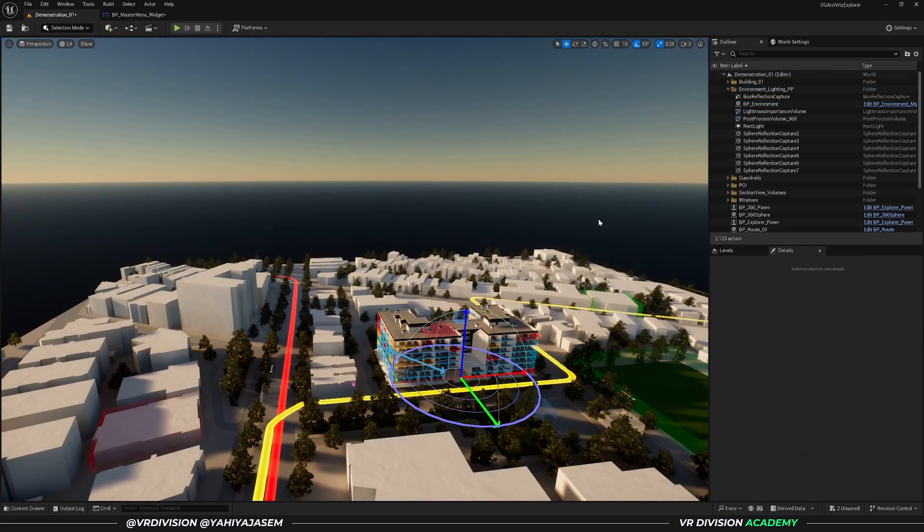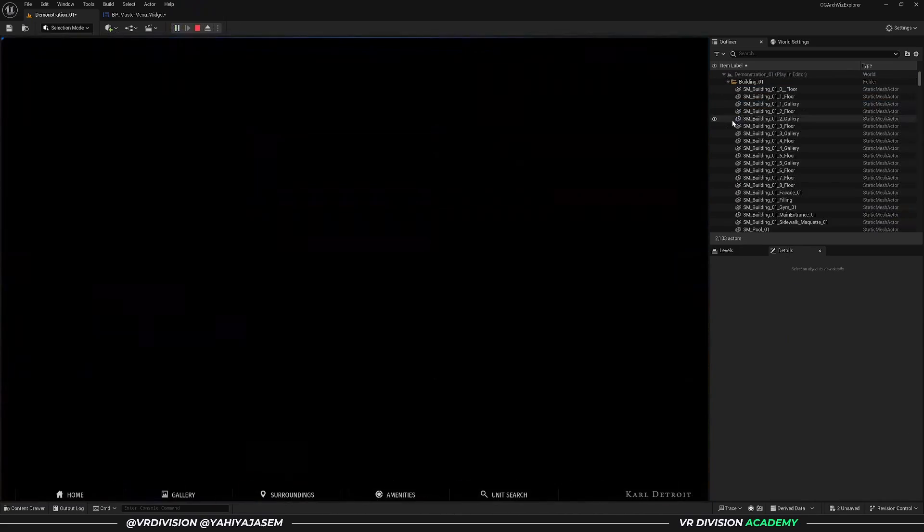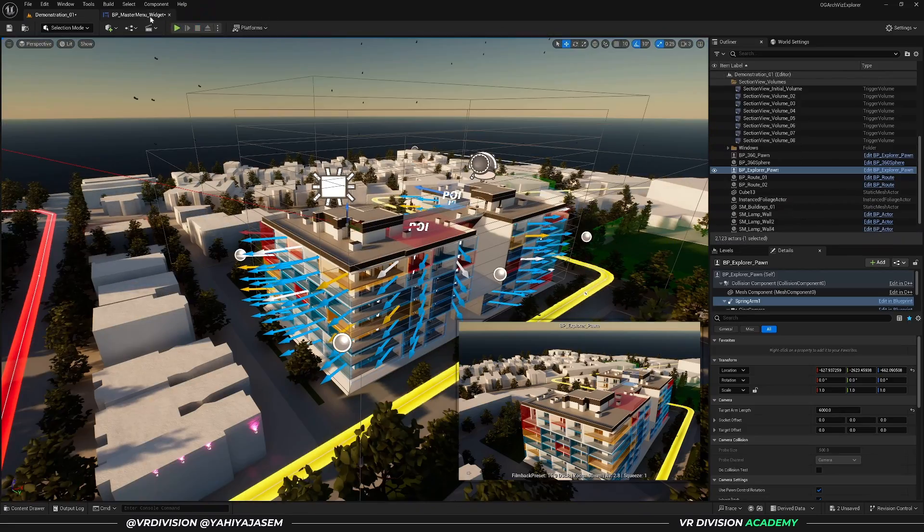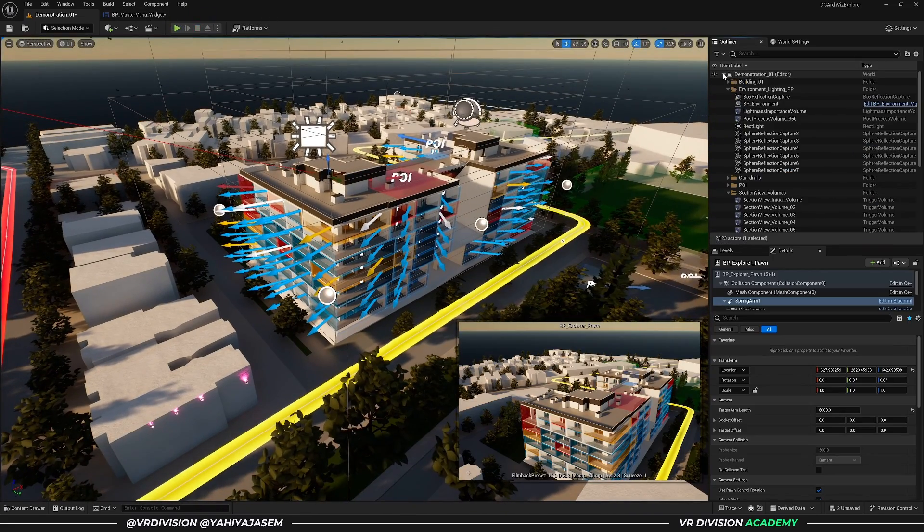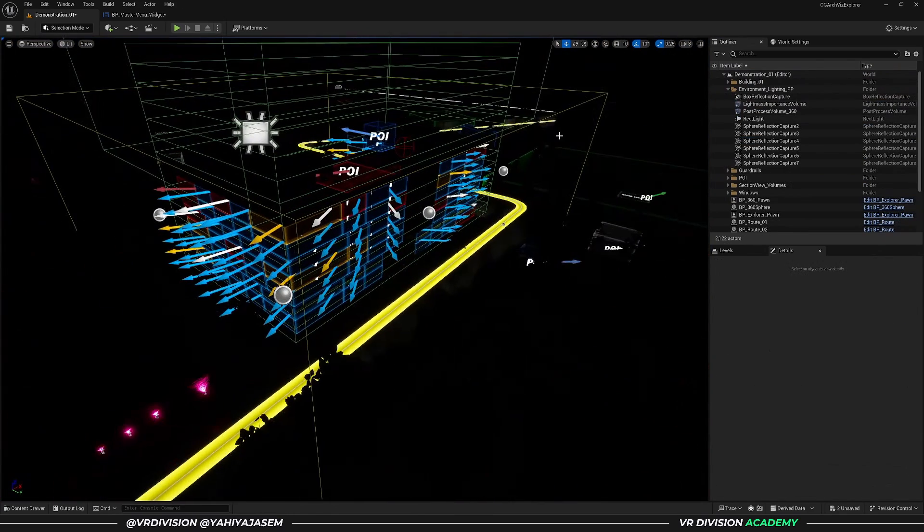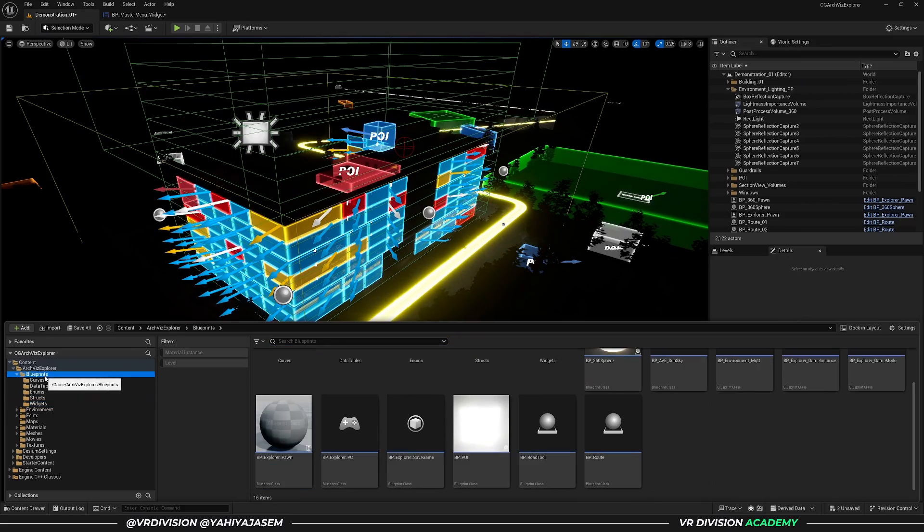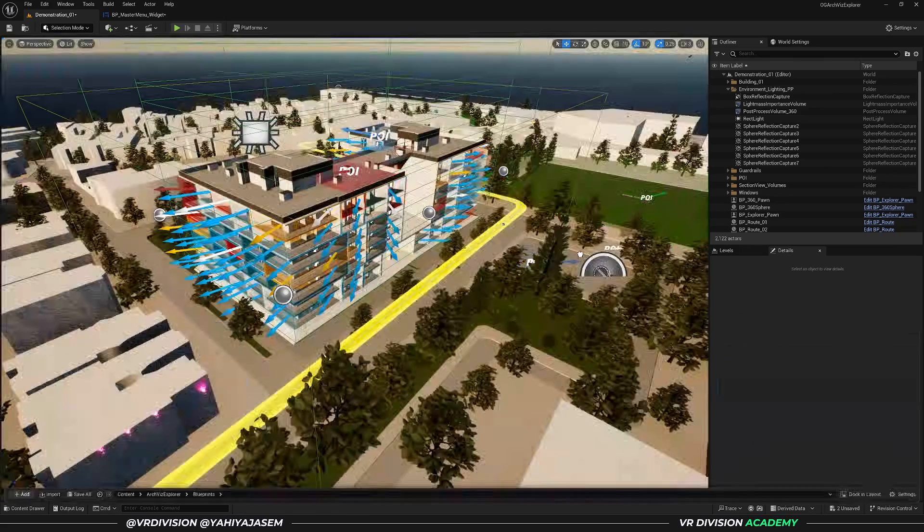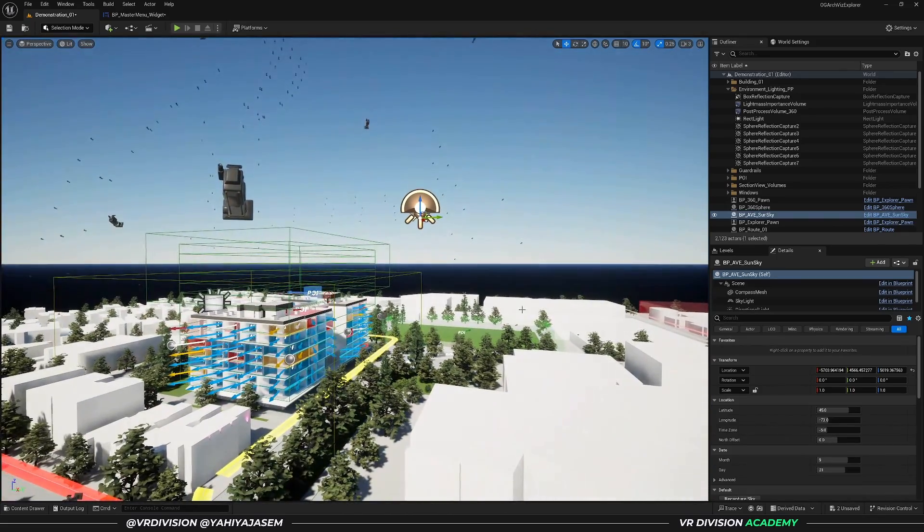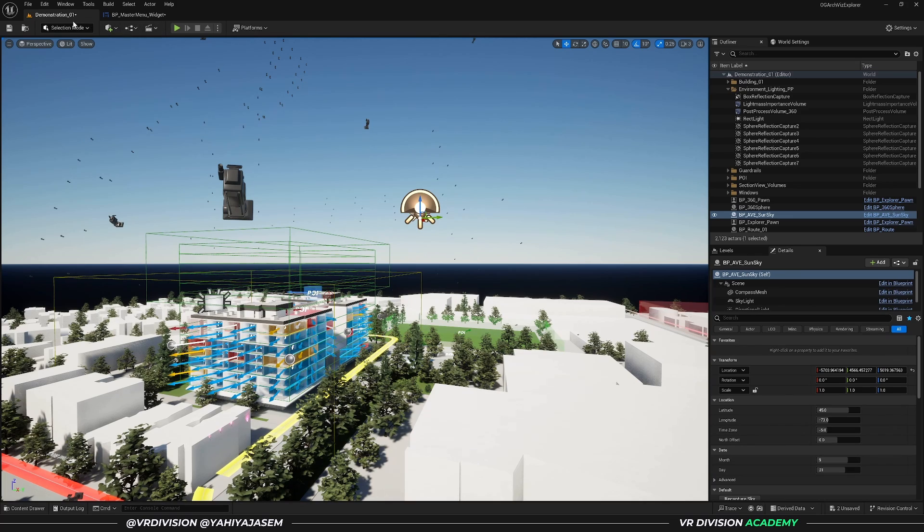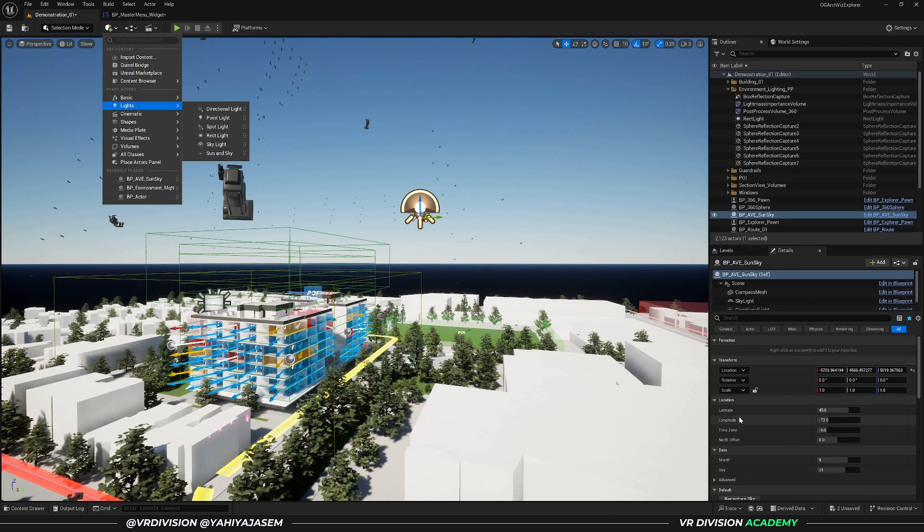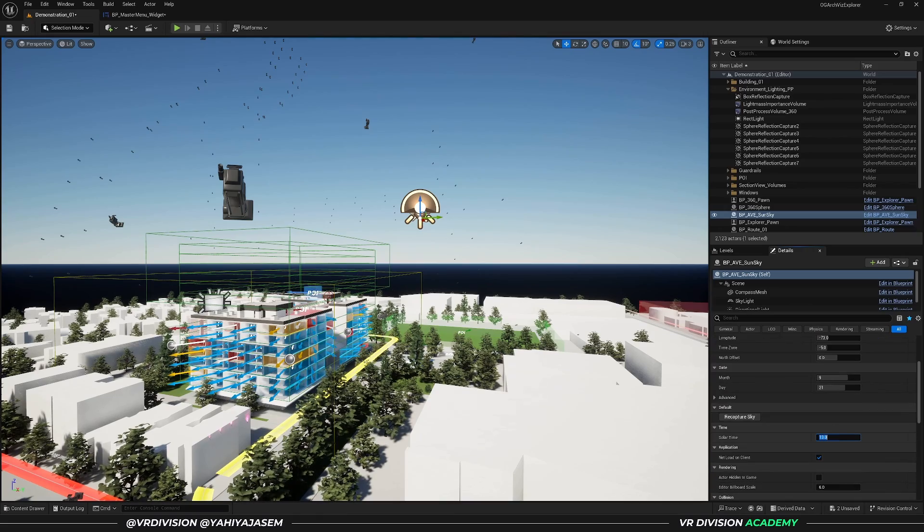You can simply select the directional light and press Control L to change the location. But if you're using Archviz Explorer, instead of using this basic lighting system, the best thing you can do is delete the current light source and add a new light source that comes with Archviz Explorer. You can find it under Blueprints—this is the Sun and Sky Blueprint. Add this to the project.